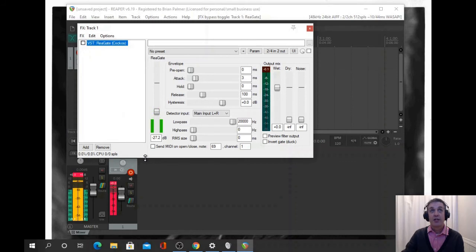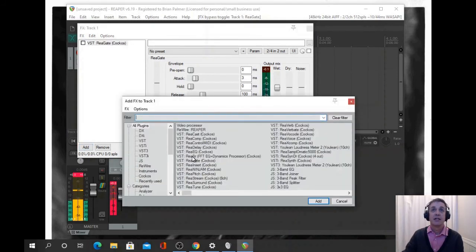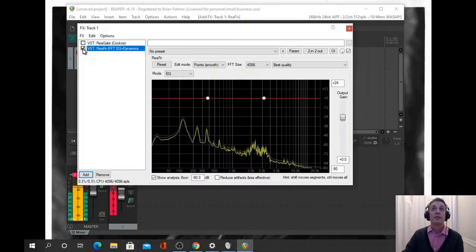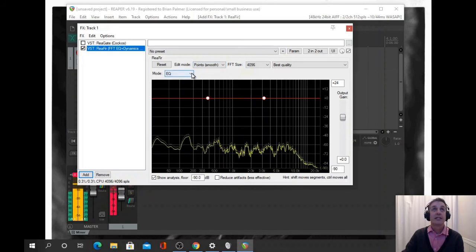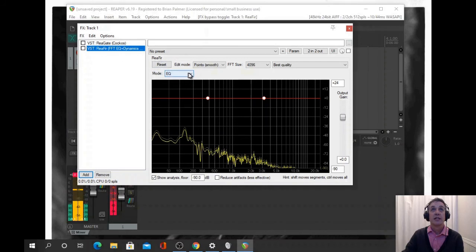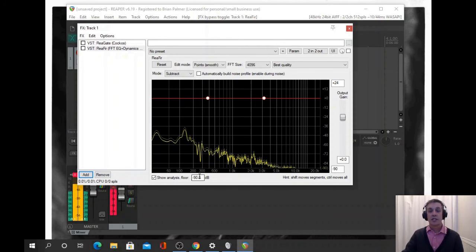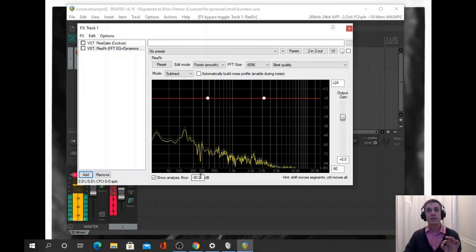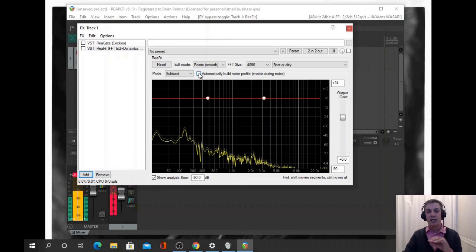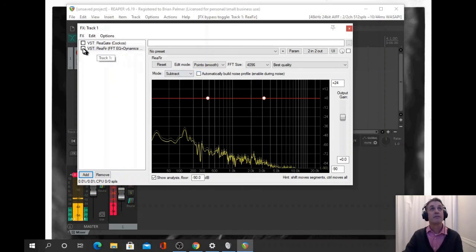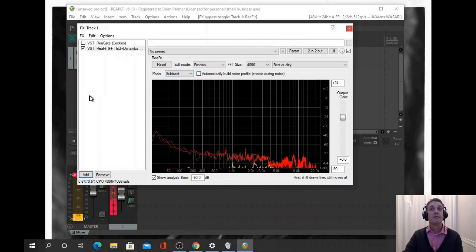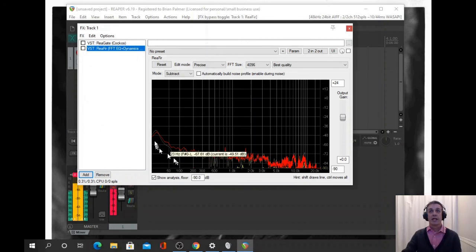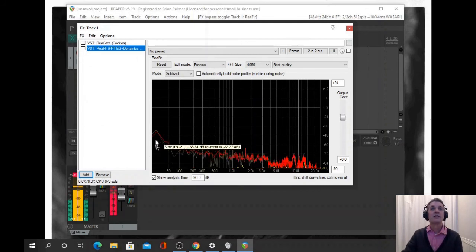Another neat effect is the ReaFir. I'll just turn that off for a sec. We change it to subtract. We'll just be quiet and listen for a minute and automatically build the noise that you're hearing. So that red line is the noise.